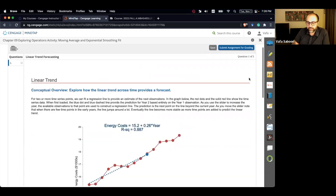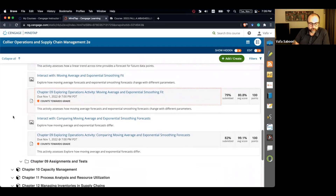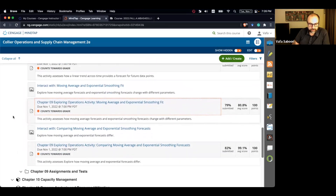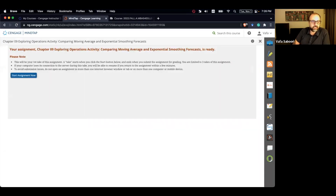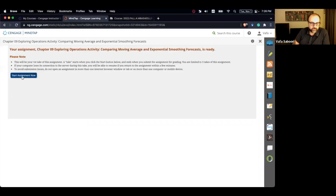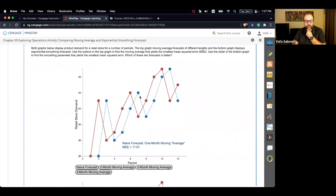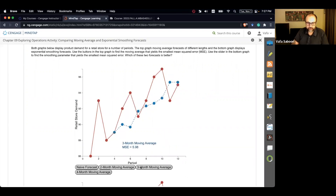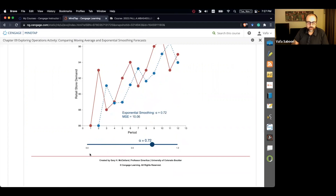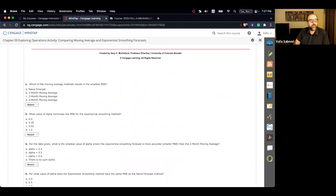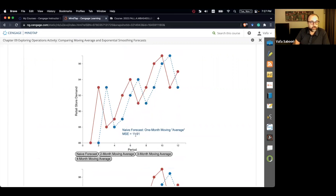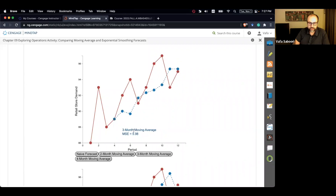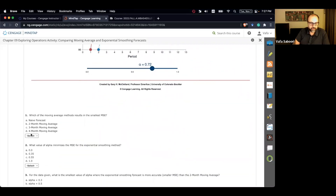Now let's review the last interactive, which is a comparison between moving average and single exponential smoothing. We have these two graphs side by side. For the moving average, which method results in the smallest MSE? Naive gives 11.91, two-month gives 6.78, three-month gives 5.98, and four-month gives 6.21. So three-month moving average has the smallest MSE.